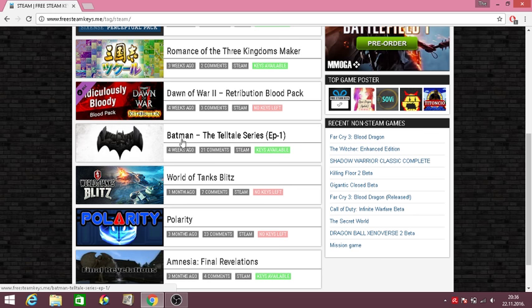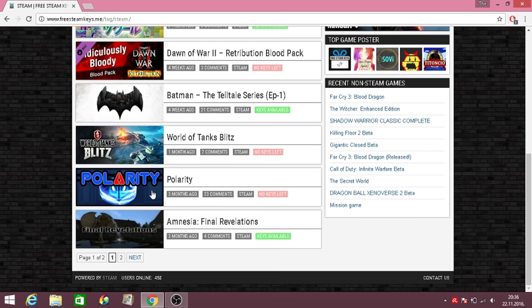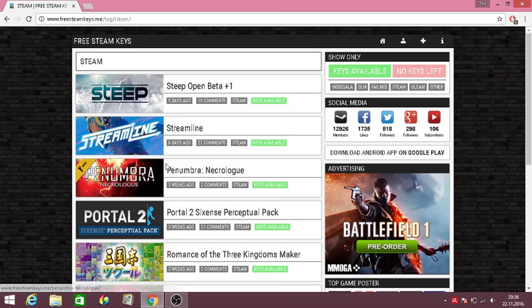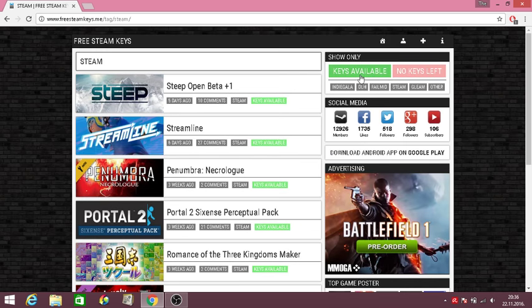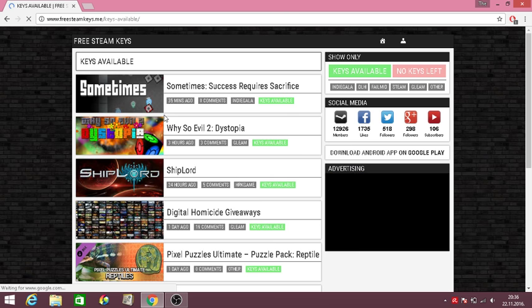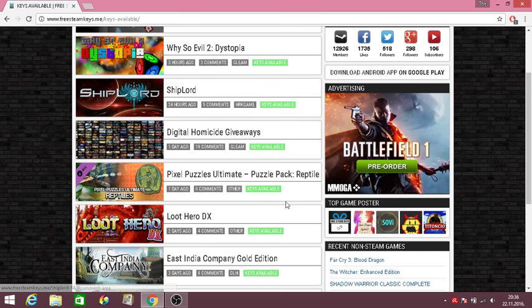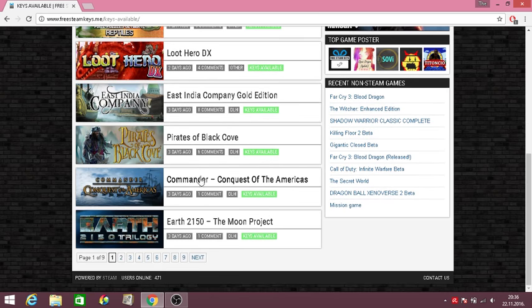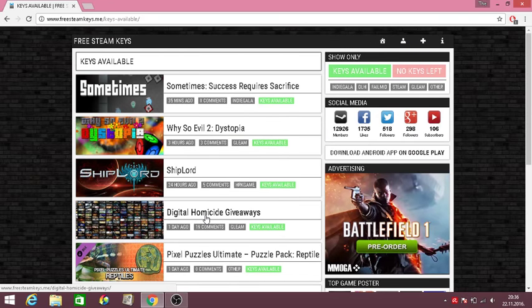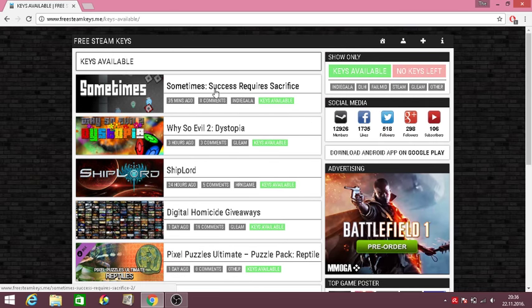You can actually get Batman The Telltale Series Episode One because Episode Two was here but everyone grabbed out the keys. Let's just click keys available and here you see every other game. There's these Digital Homicide giveaways and stuff which people basically post where they have found a giveaway or they're hosting a giveaway on this website.